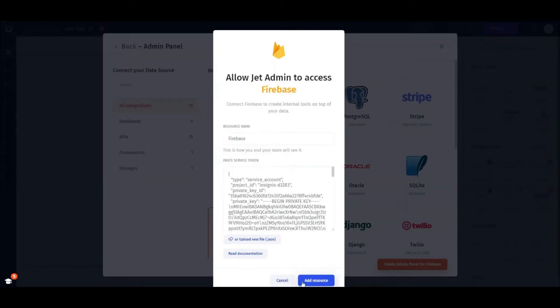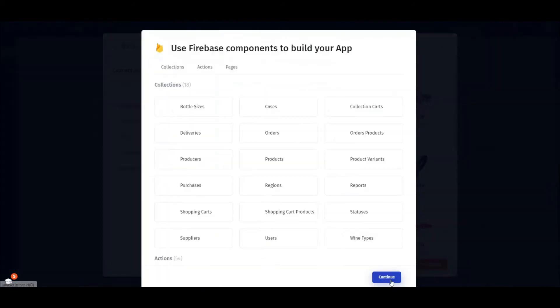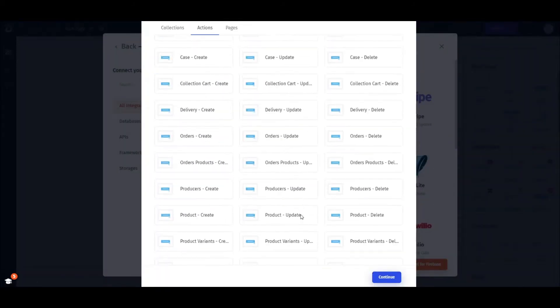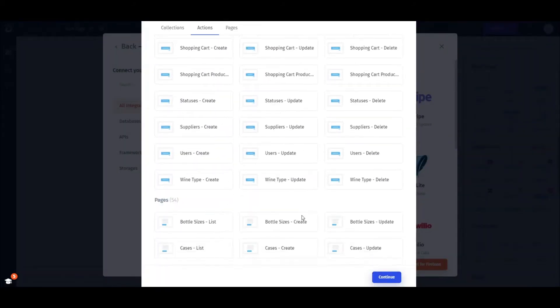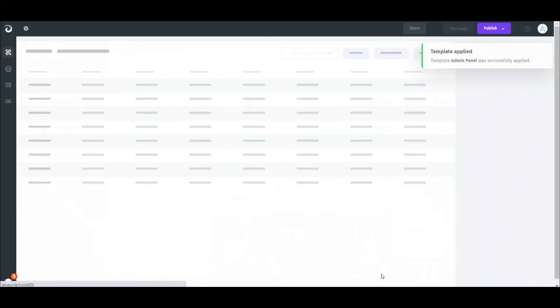Now all our Firebase data structure has been automatically detected by Jet. Jet also created all the correct components for all the documents in our Firestore.